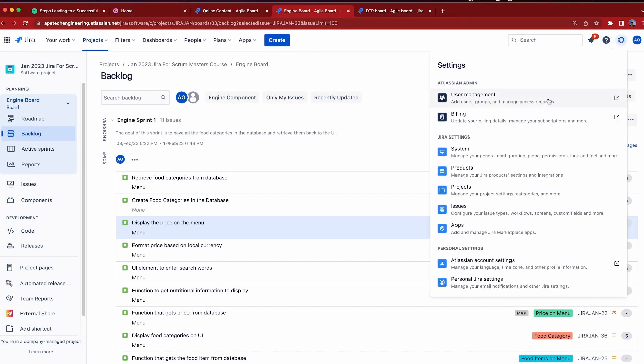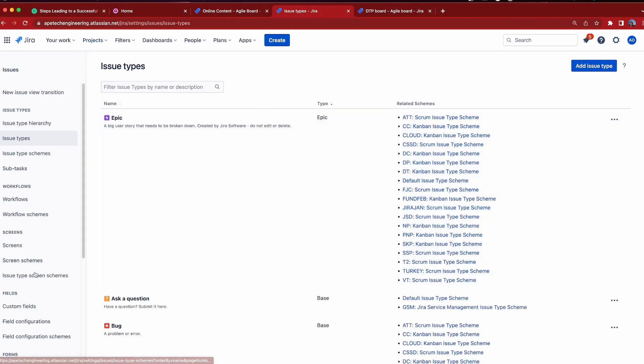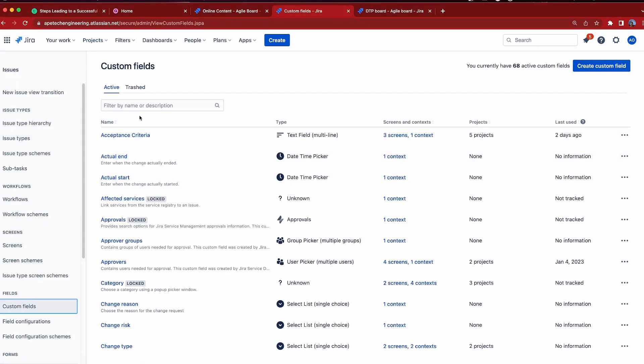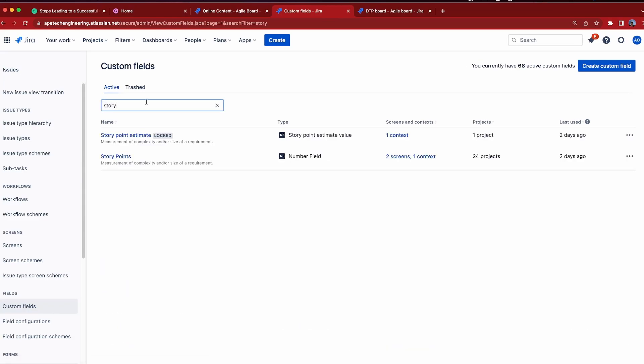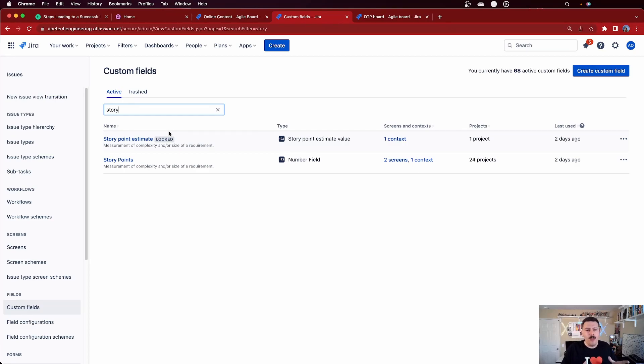First of all, we are actually working with two different fields. In a company managed project, we have a 'story point' field. In a team managed project, we have a 'story point estimate' field. Those are not the same fields — I can prove it to you. If I go back into Jira and go to custom fields, when I type in the word 'story,' you will see two different fields: one for the story point estimate and one for story points.